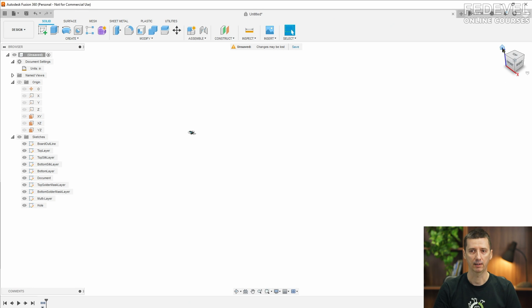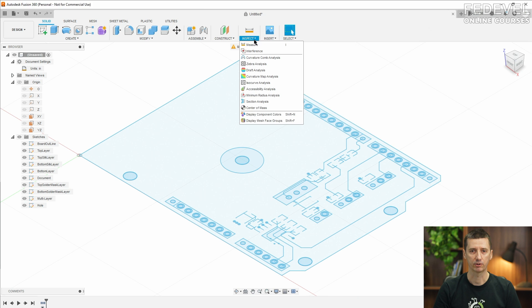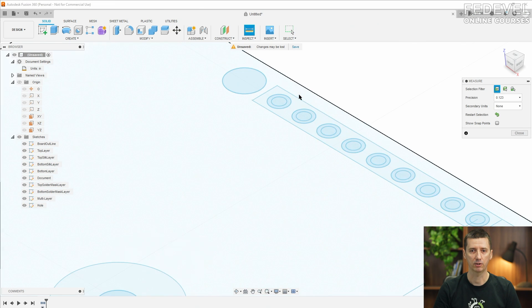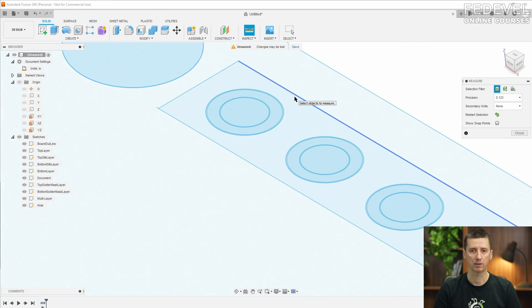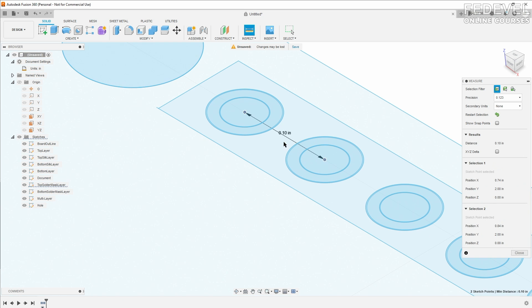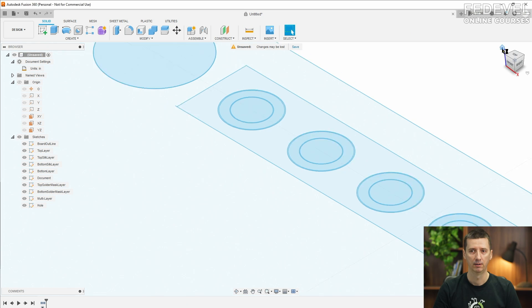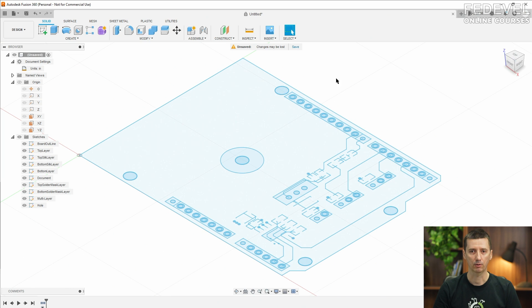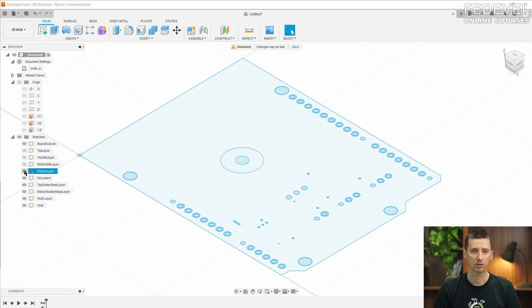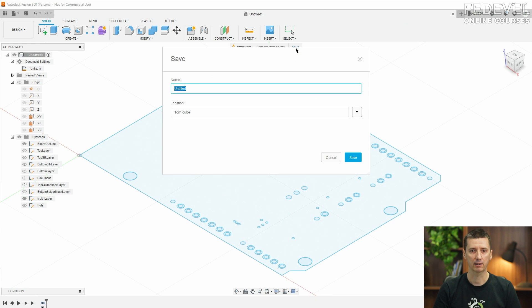Let's have a look and double check the dimensions. So the pitch between these two pins should be 100 mils, and now this is correct. So the drawing has correct dimensions. I'm going to switch off or disable all the layers what we don't need. We just need the holes and the board outline.